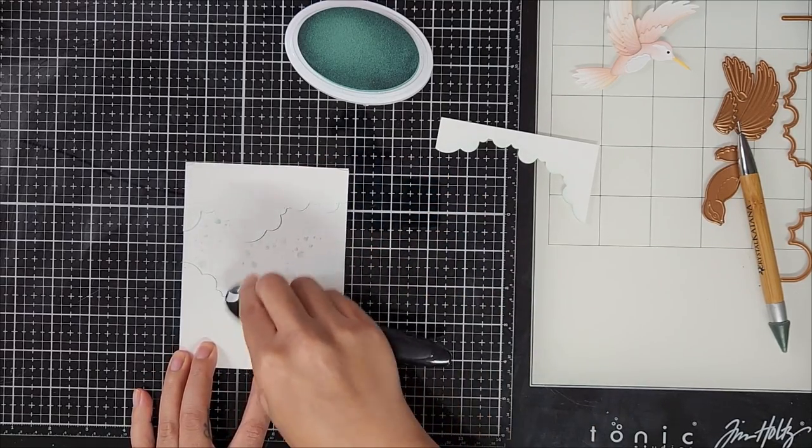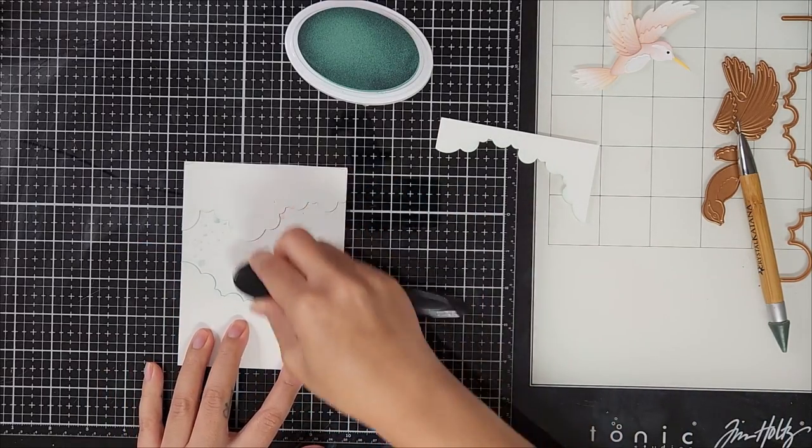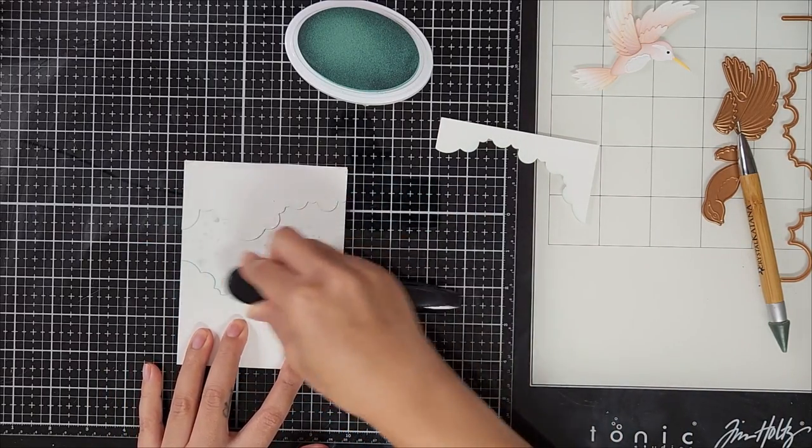And for some extra interest, I went in with some gold paint and spattered that onto the card panel.